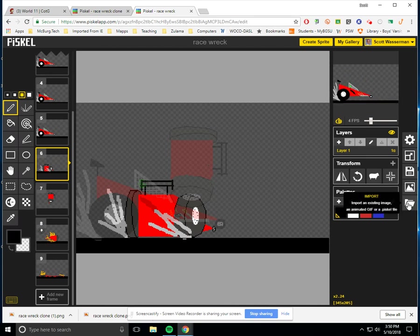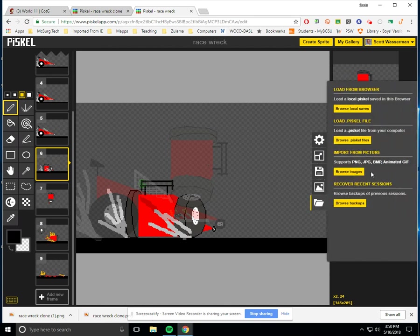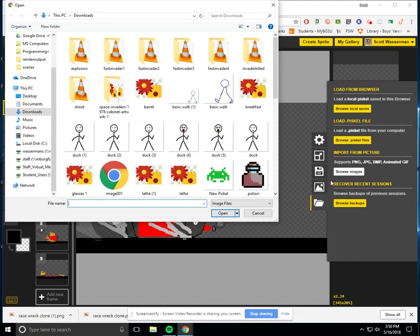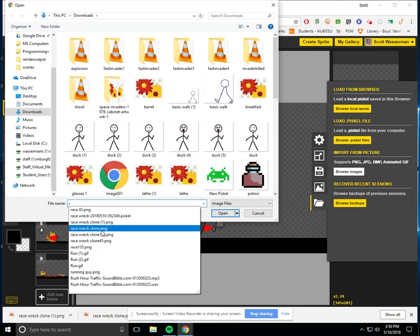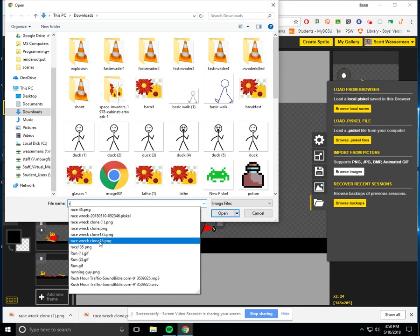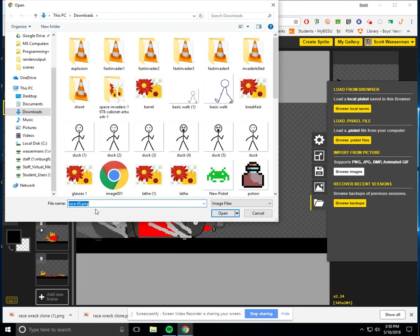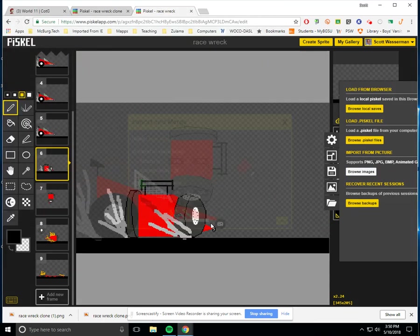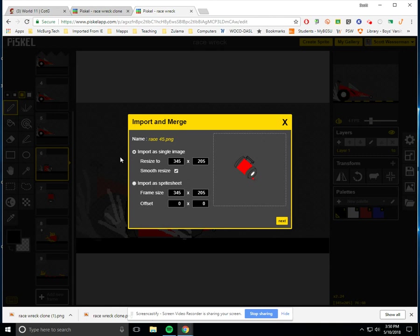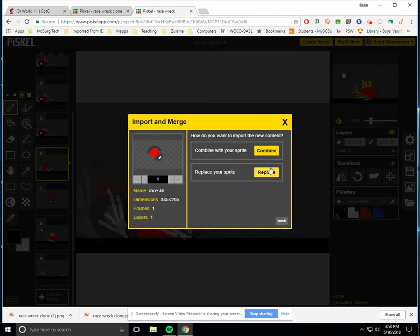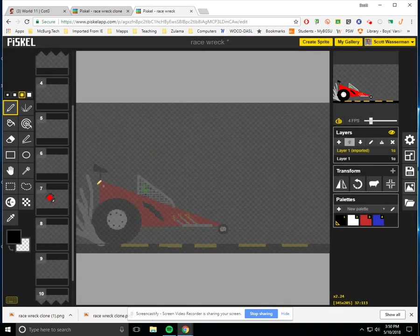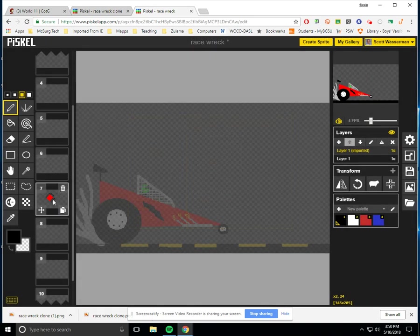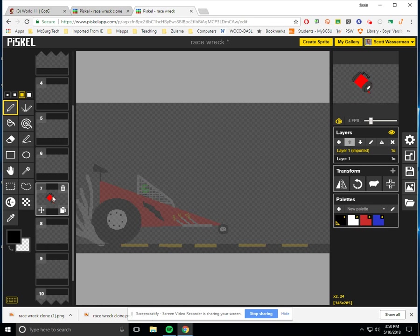And I'm just going to say import. And I'm going to say browse images. And now I'm just going to type in in my downloads here. And we're going to find out that we got that one called race 45 somewhere in here. There it is. Race 45. And I'm just going to open it. It's going to ask a bunch of questions. But I'm pretty sure that all I'm going to do is hit next, hit combine, and hit import.